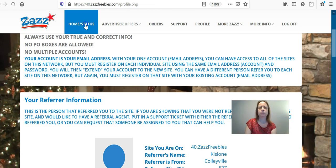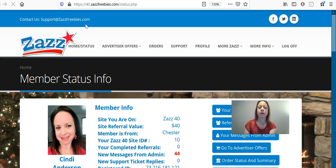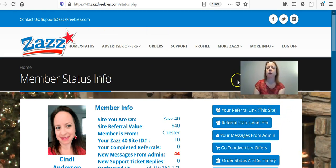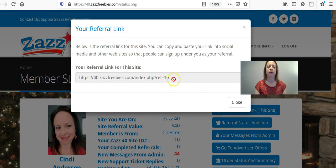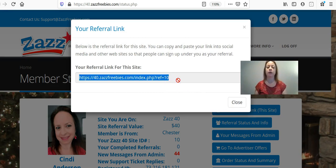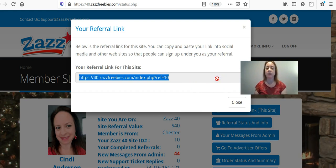Once you log in, you're going to click where it says Home and Status — or actually when you log in you're already going to be there. I'm logged in right now so I'm going to click Common Status. The very first little box here is called your referral link for this site, and you're going to click that box and it's going to bring up your referral link. You will take the very last numbers in your link — mine is only two numbers, but your number is going to be a five-digit number.